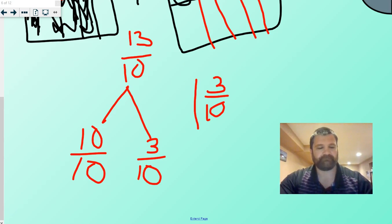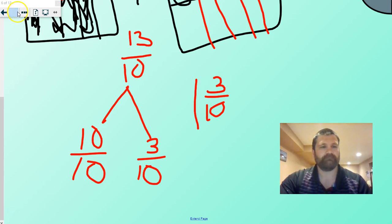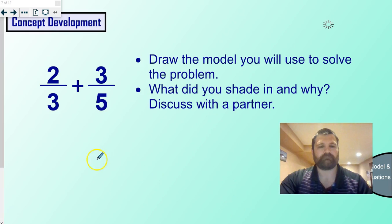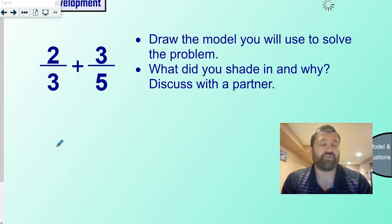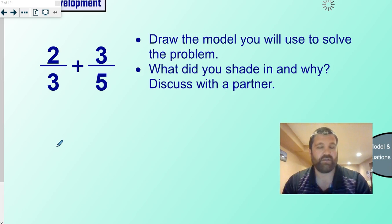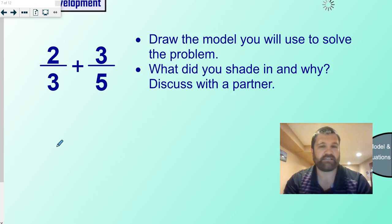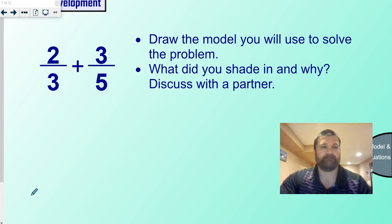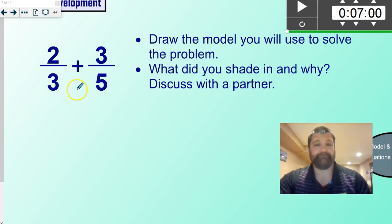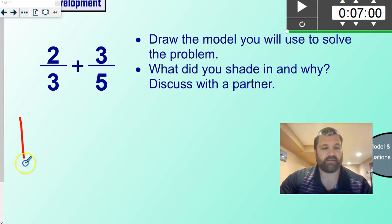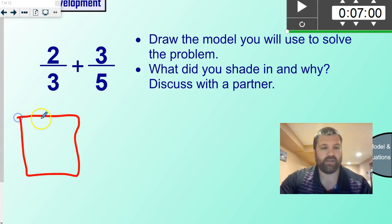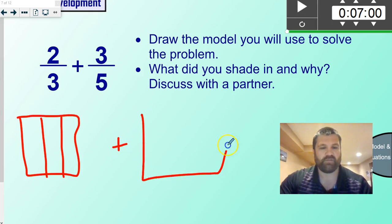Fifth grade, I'm telling you, I was not taught this when I was a kid — it would have made my life so much easier. I love this method. Let's move on. What I'd like you to do on this one is try to solve it on your own first, so pause it and solve it. Ready? Okay. So let's take a look at it. We have two-thirds and we're going to add three-fifths.